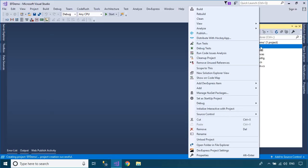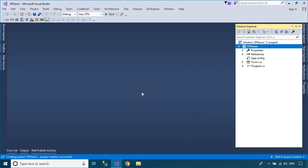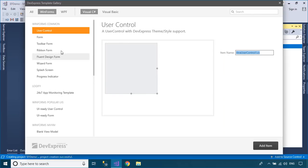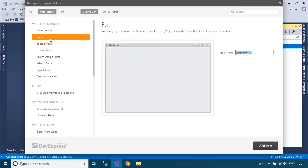Right click on your project, then create an extra form. Next, delete Form 1 and change the main form to extra form.